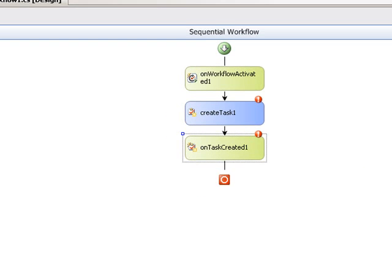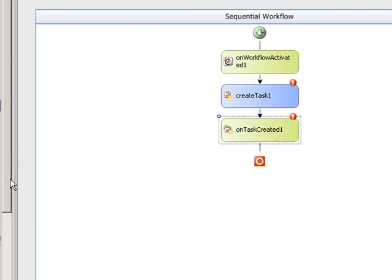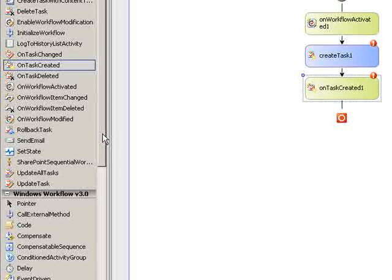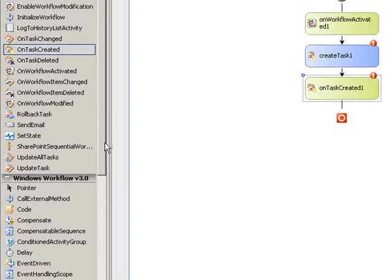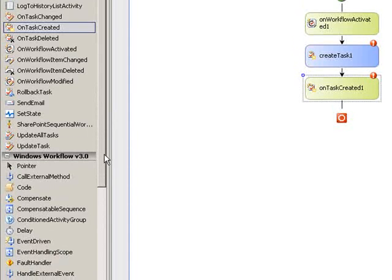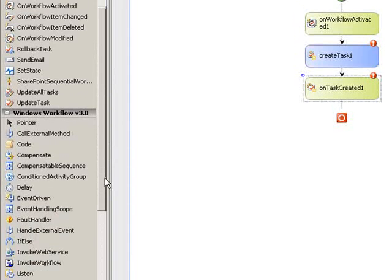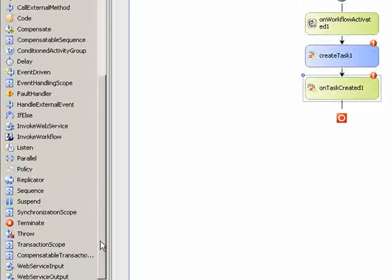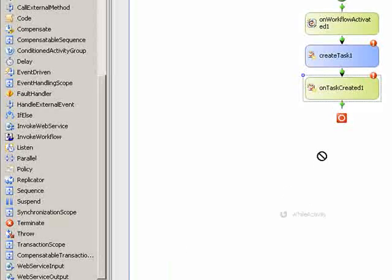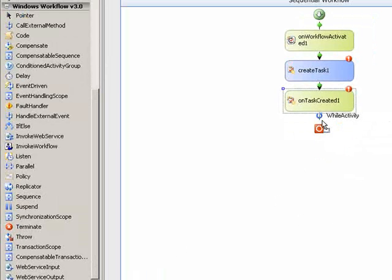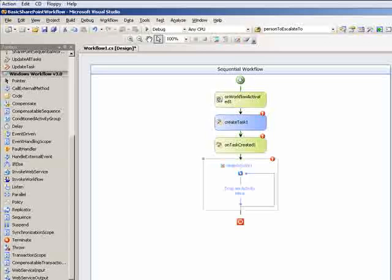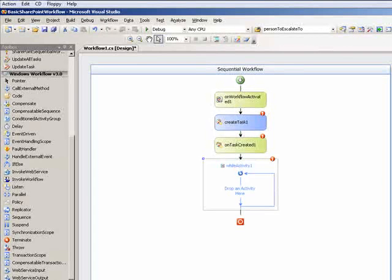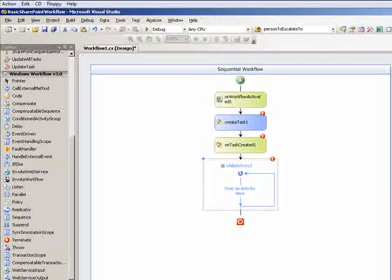And then after that, I want to monitor the task to let me know when the task has been completed. So I'm going to use a while loop. So I'll go ahead and drop the while loop here. And I'm going to call that one while task not completed.